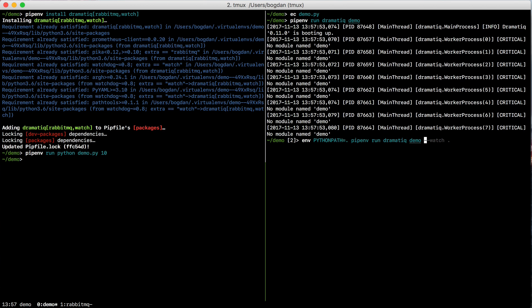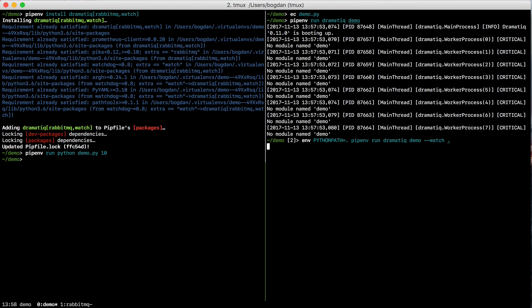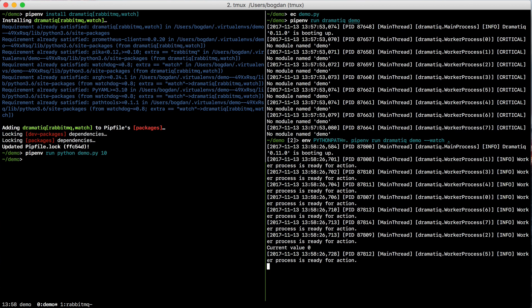Additionally, I'm going to pass this watch command line argument to dramatic so that whenever I make a change to demo.py, it'll figure out and then restart the worker processes. That's just so I don't have to manually do it every time. So if I run that,